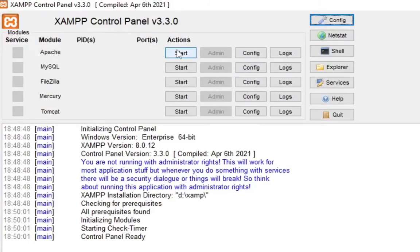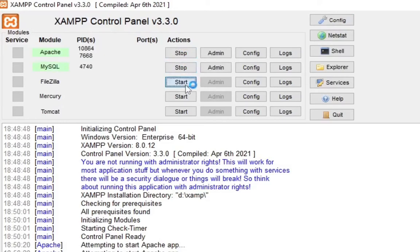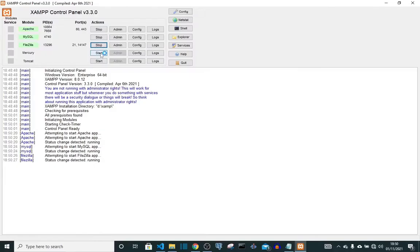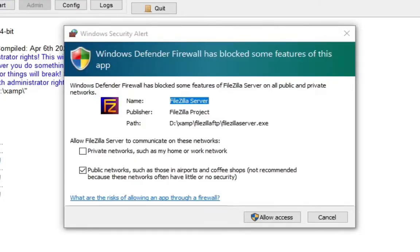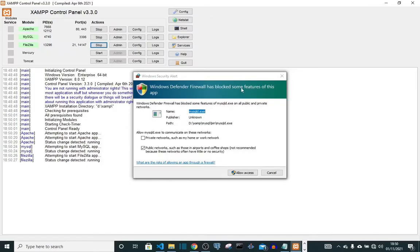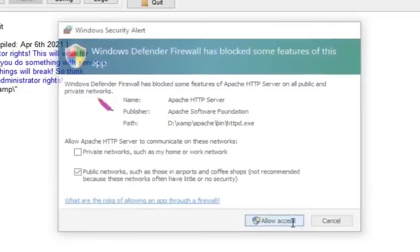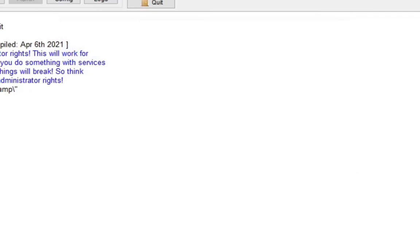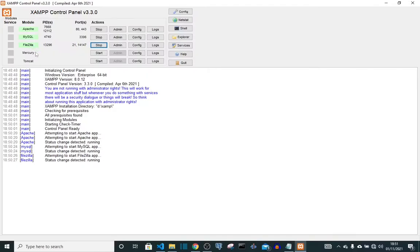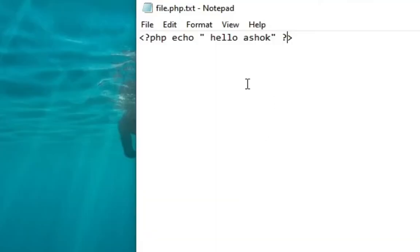So we can start it here. Okay, it's working. So when you're starting it the first time, Windows Firewall might block some of the operations, so you will have to allow it. Once you're done allowing it, you're cool to go. So let's just allow it now. You can see that this has been blocked by my firewall on Windows, so I'm going to allow it.